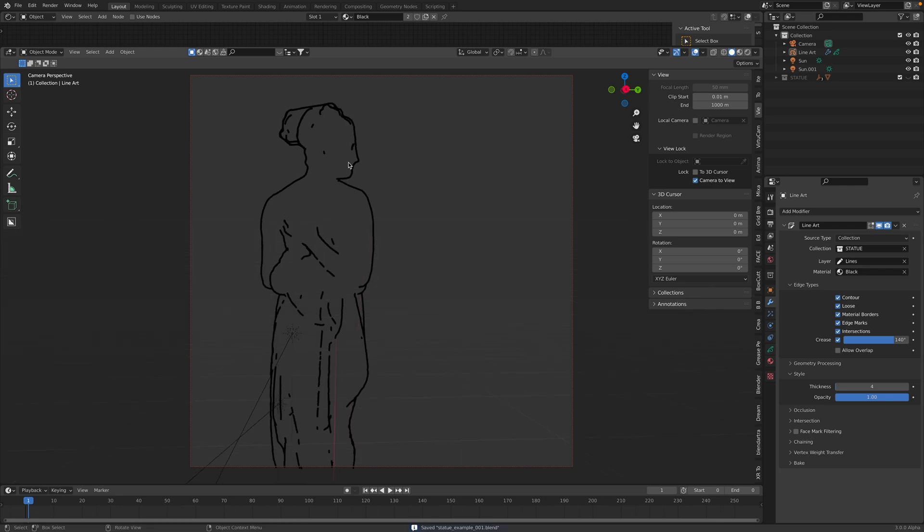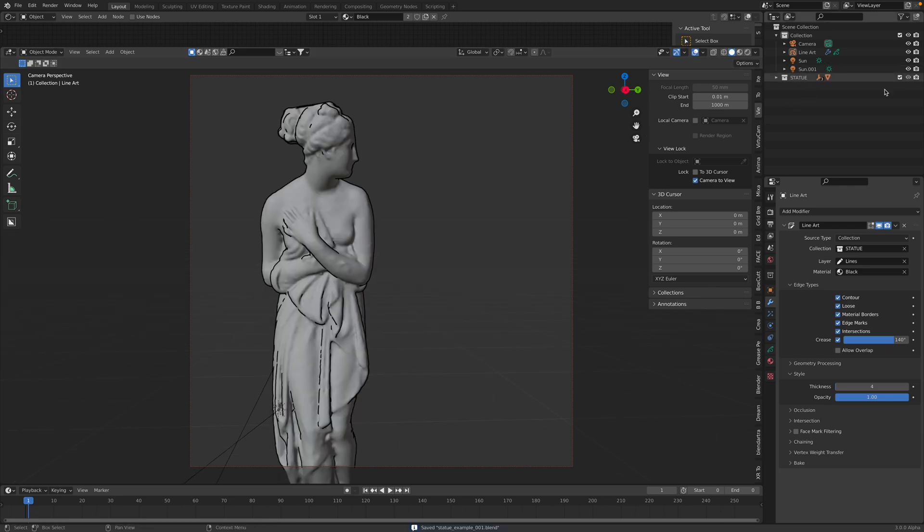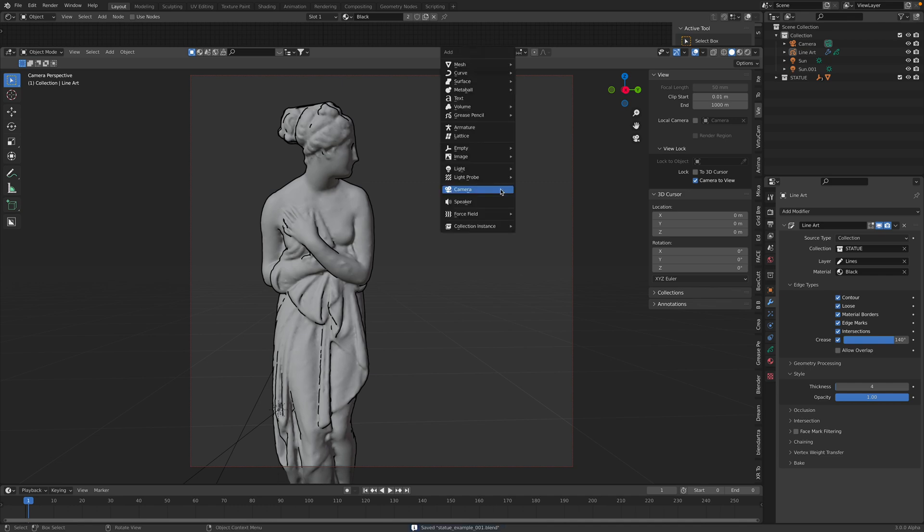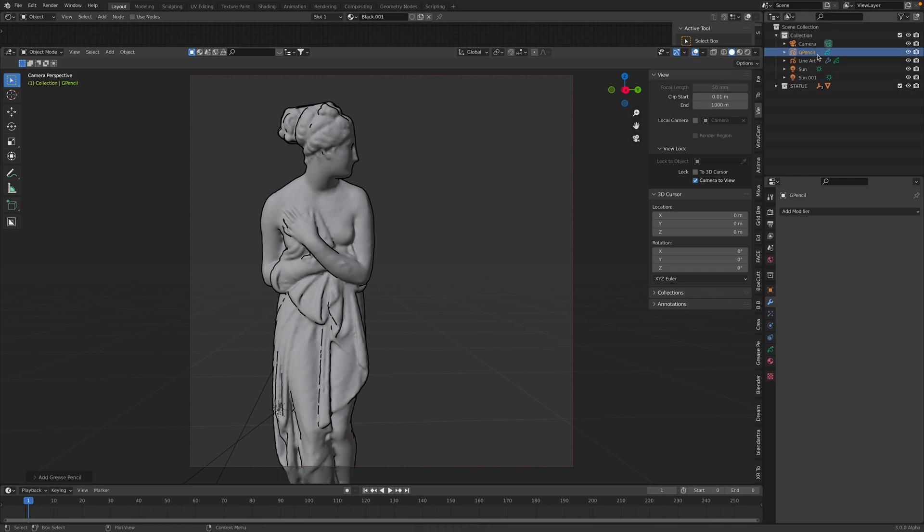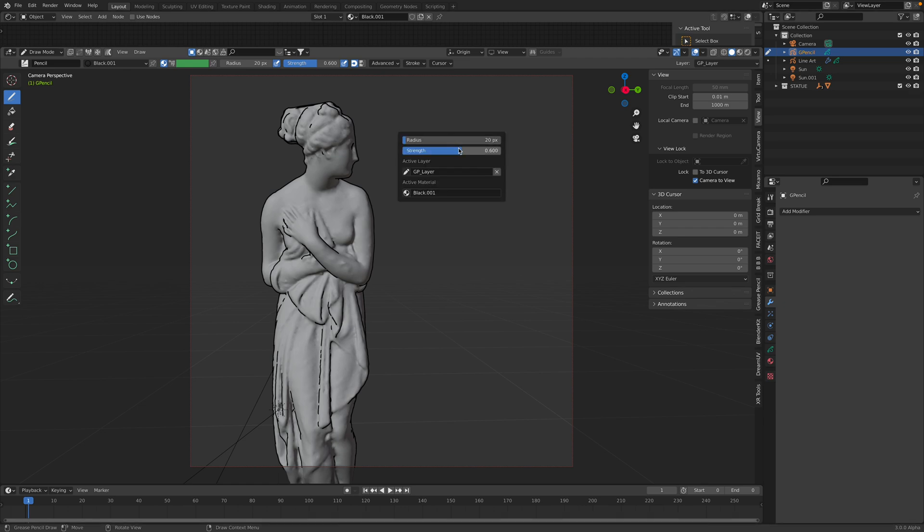You can trace or study. I will Shift A once again, create a blank Grease Pencil. We have another Grease Pencil. Go to draw mode and we can start drawing. I believe right click, I will increase the strength. And if we start drawing, seems to be working.